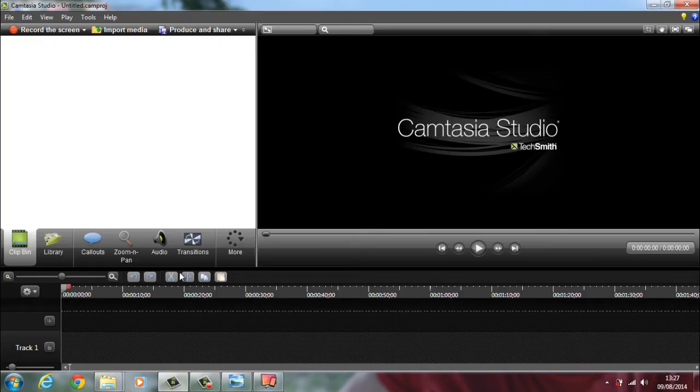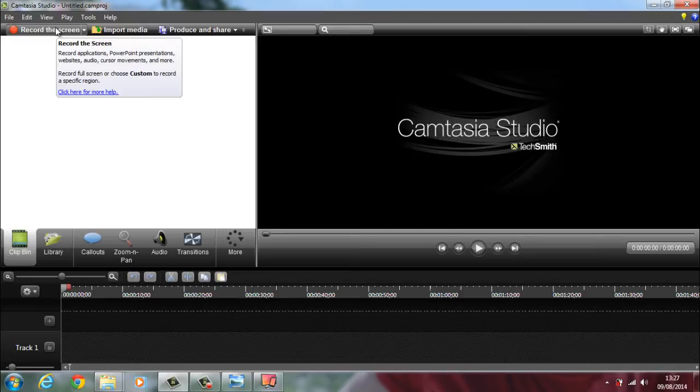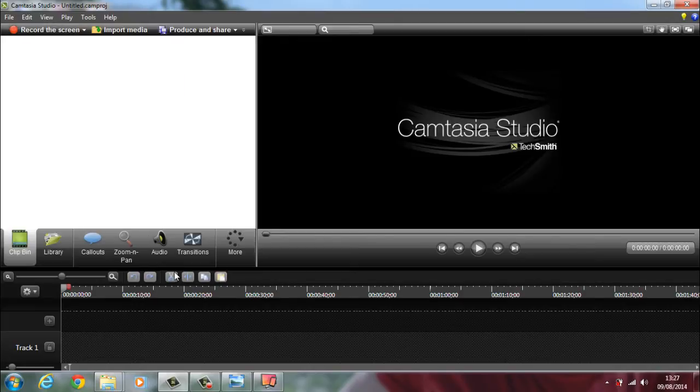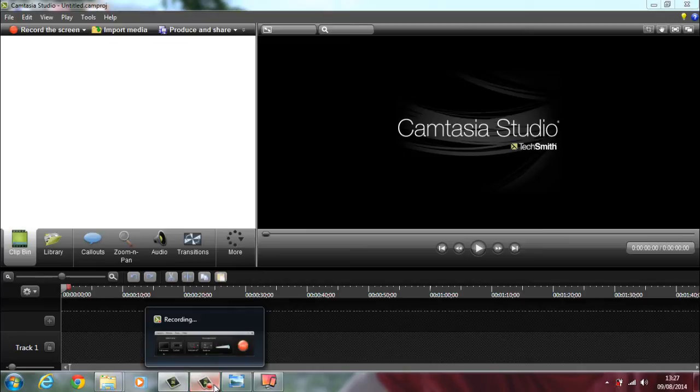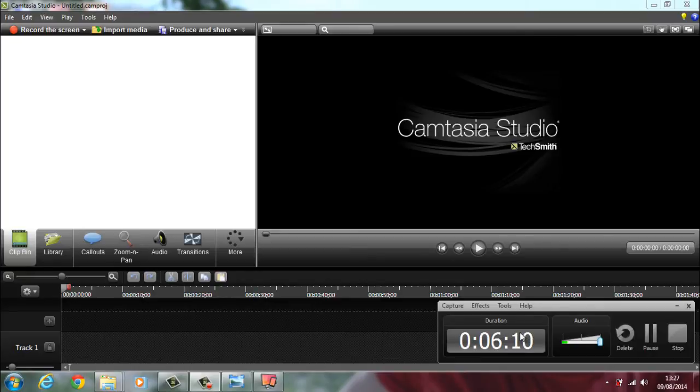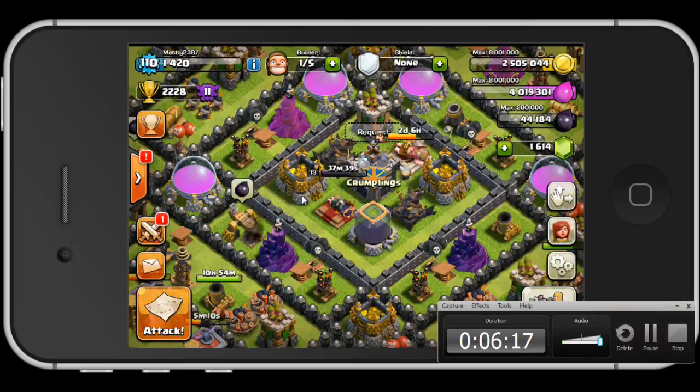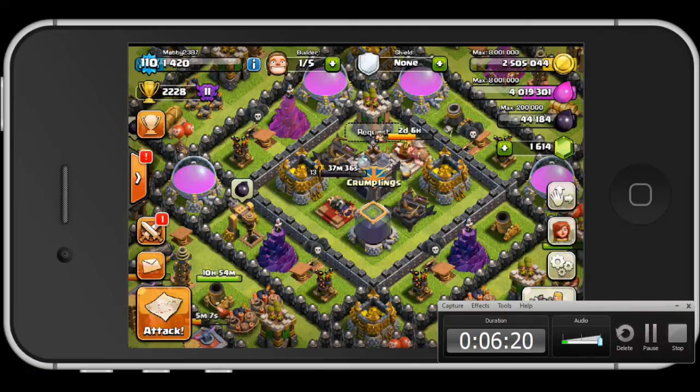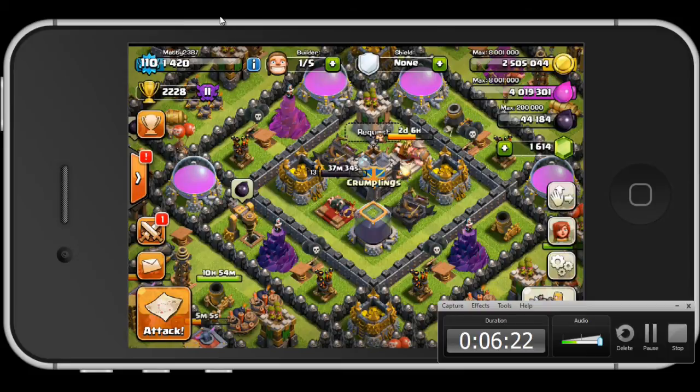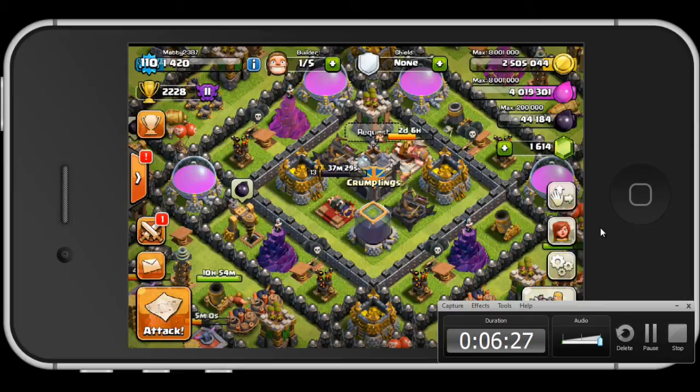Next step, open up Camtasia and you click record screen up here. That's going to bring up a little submenu. You can choose to go on full screen version or you can choose to record a section of the screen. When I'm doing Clash of Clans I record a section. When I right-click and go into full screen, this is what my screen normally looks like whenever I'm recording. The area of record for me is only going to be around this area.